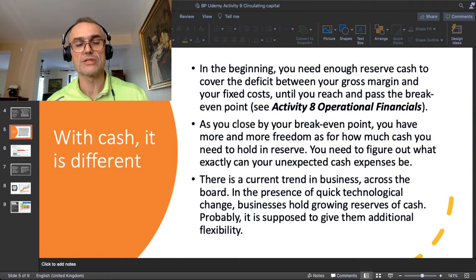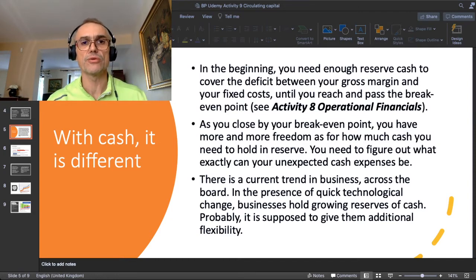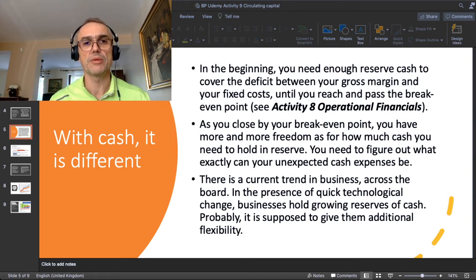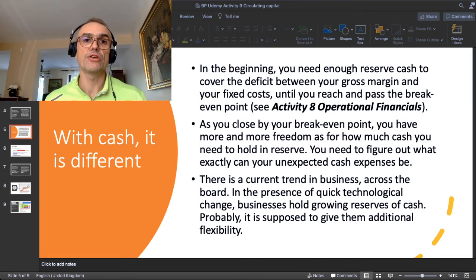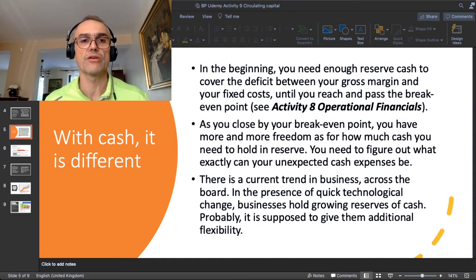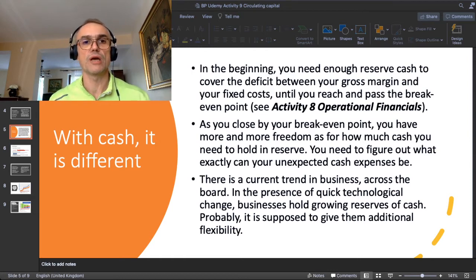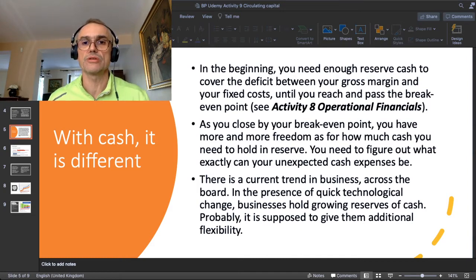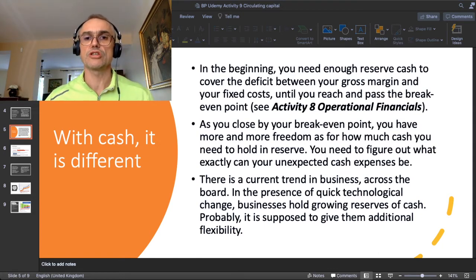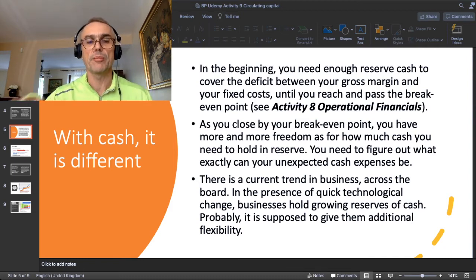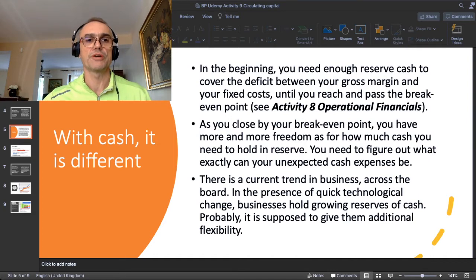I even made another video on YouTube about the gaming business — I studied a Polish gaming company, CD Projekt, the one who made the game Witcher. They have years when they look like a bank, with around 60% of their capital as cash on bank deposits. This is because in the gaming business, especially when you launch a new game, you need to make very quick decisions and you just need cash to be flexible. So there is a current trend: in the presence of quick technological change, businesses hold growing reserves of cash.